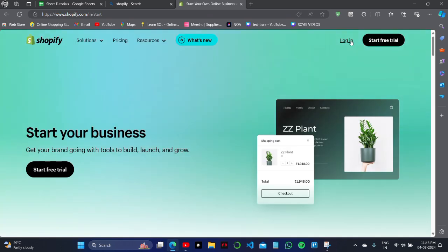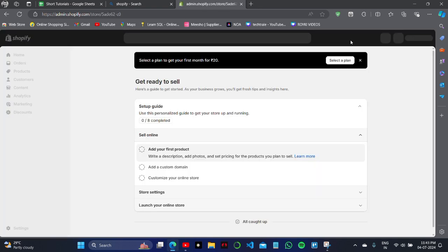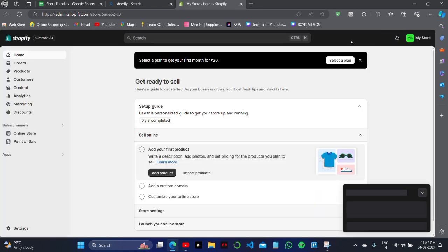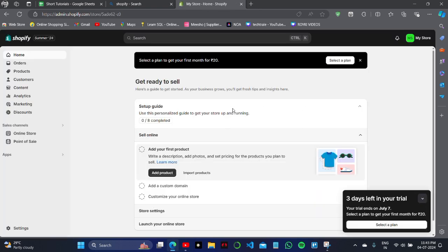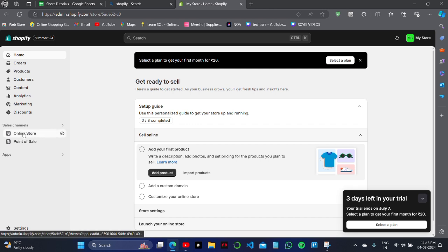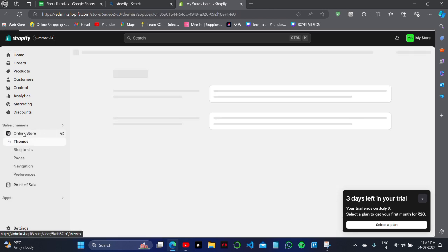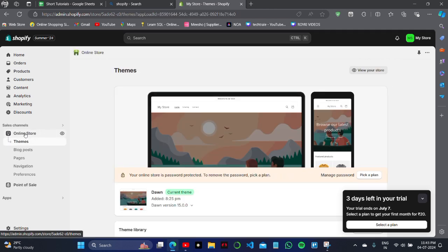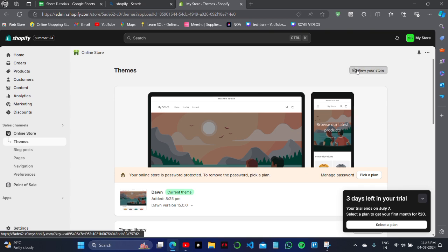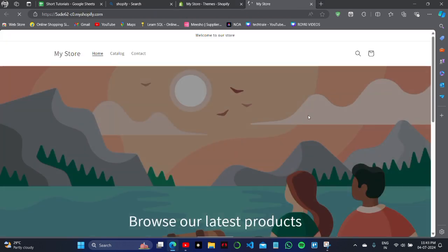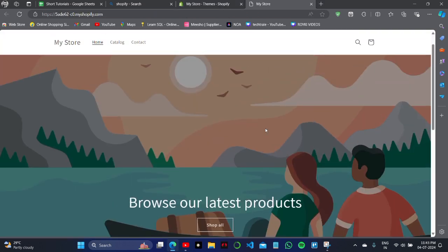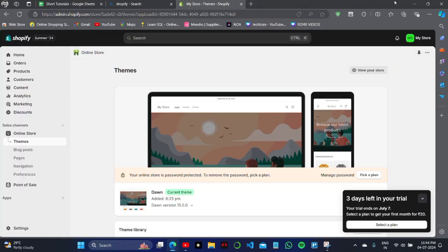What you have to do is, first I will show you my Shopify store. As you can see, I have orders, products, customers, content, and online store. This is my online Shopify store. As you can see, this is my store.